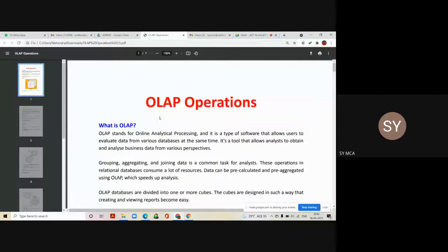OLAP stands for Online Analytical Processing. It is a type of software that allows users to evaluate data from various databases at the same time. It's a tool that allows analysts to obtain and analyze business data from various perspectives.